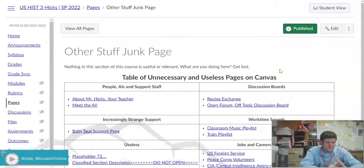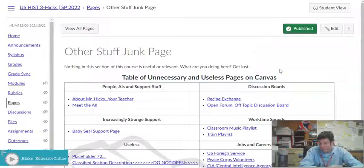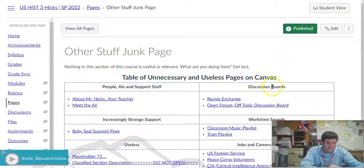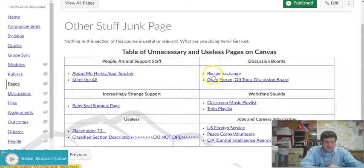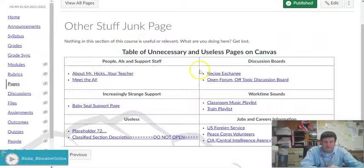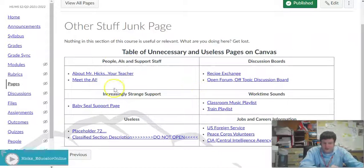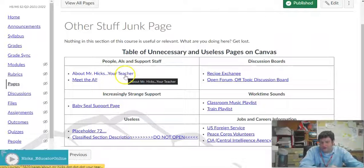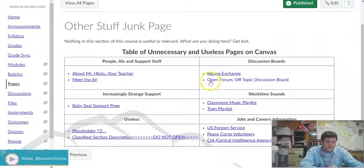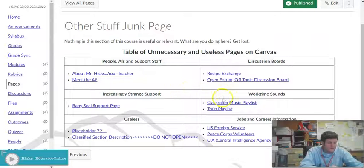I recommend watching both videos together — one to increase my video view count, and two because the junk page here is much like the junk module in my previous course build. It has information that people don't really care about or check.